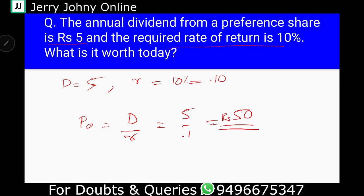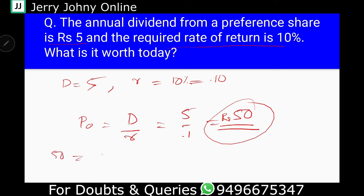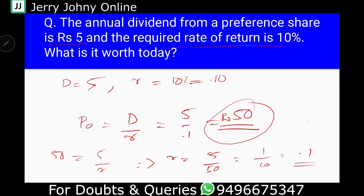So, 50 rupees is the price of the Preference Share. Now, what is the rate of return? That is equal to: 50 rupees is equal to dividend 5 by R. Therefore, R is equal to 5 by 50, that is equal to 1 by 10, that is equal to 0.1 — that is 10%. That is the rate of return.